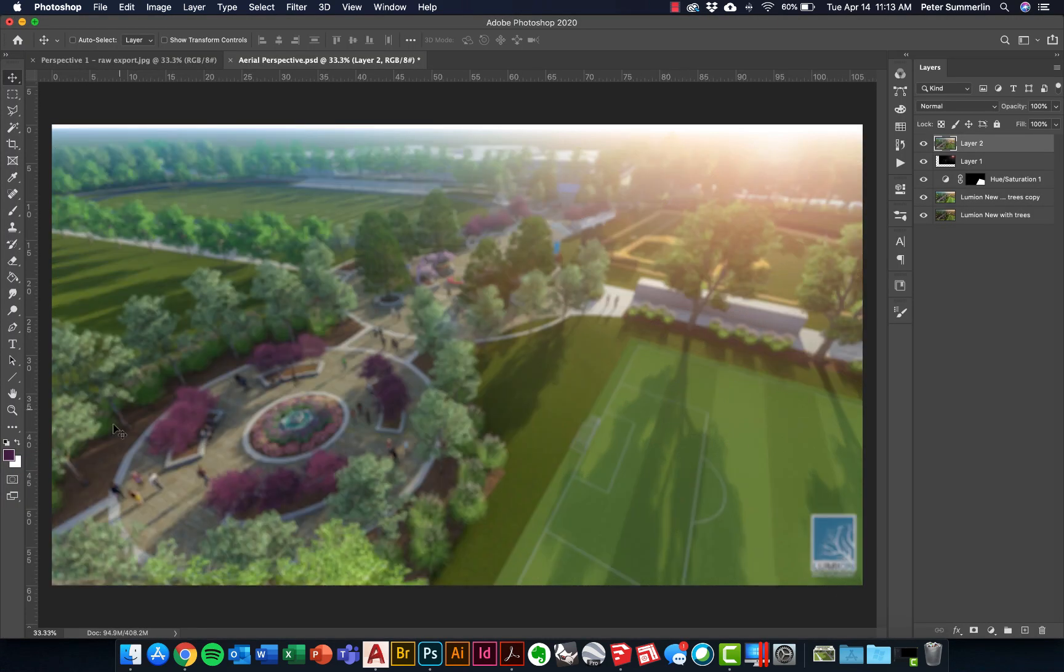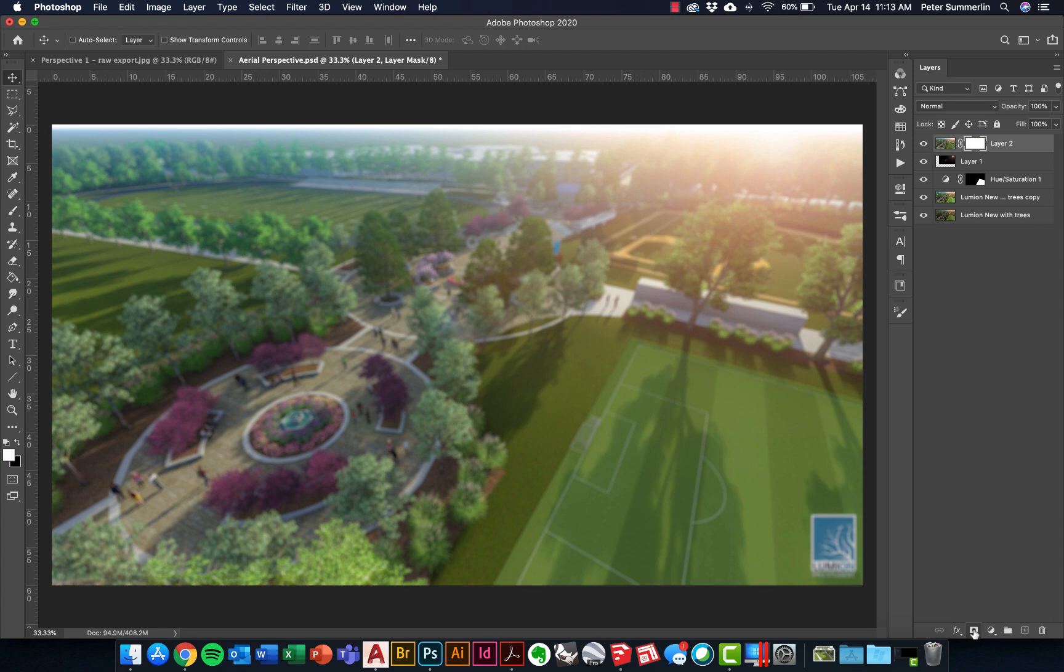We've got a blur over everything, but what we want to do is add a layer mask on top of it. I'm going to click Add a Layer Mask. If you remember our layer mask, white means it's fully effective, black means it's not there. So what I'm going to do is flip the black to my foreground color.